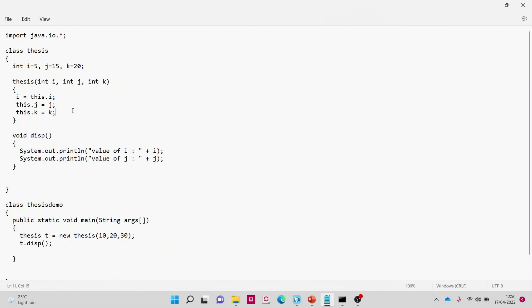The first use of the 'this' keyword is when it refers to the instance variable. We need to differentiate the instance variable from a local variable. I've declared three variables: i, j, and k. The values 10, 20, and 30 are passed as parameters. Now, if I write 'i = i', how would we know which 'i' is the instance variable and which is the local one? To remove this ambiguity, we use the 'this' keyword.